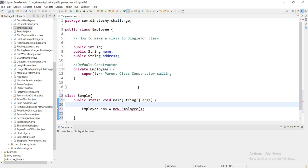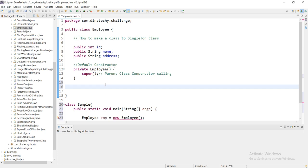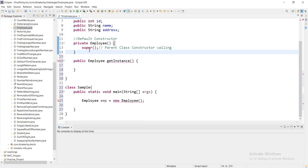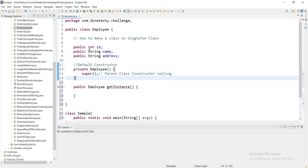The first step is to create a control. As we face the error, the reason shown is that the constructor Employee is not visible. The reason is that we changed the access modifier. Now we can create a method called getInstance inside the class.